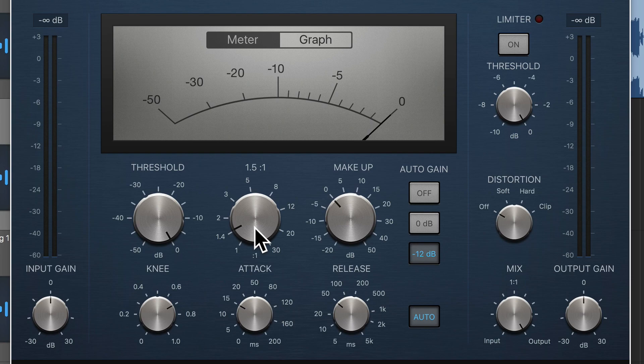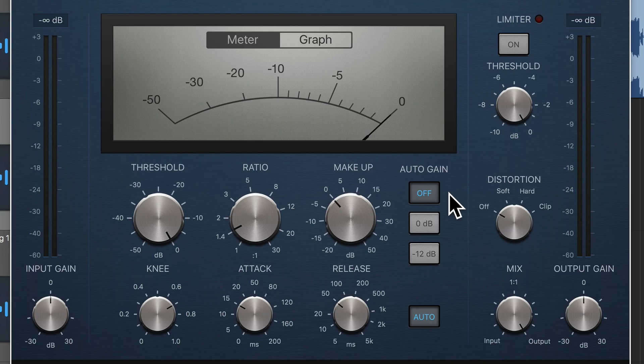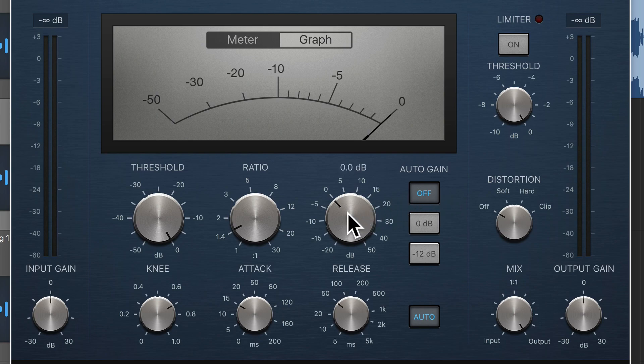The first thing I'm going to do though is turn off the auto gain. So the auto gain actually automatically compensates for the reduction that the compressor does, but I don't want it to do that for me. I will use the makeup gain to compensate for those reductions, but I'll be doing that later.